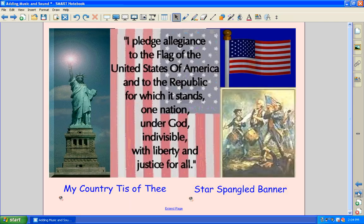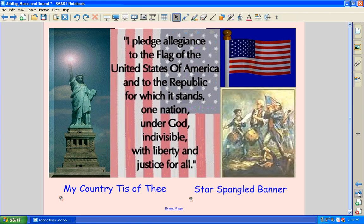First of all, let's take a look at just adding songs that you might want to play for your class or have them sing along. This is an example of something that I had used in my first grade classroom when we did our morning opening.